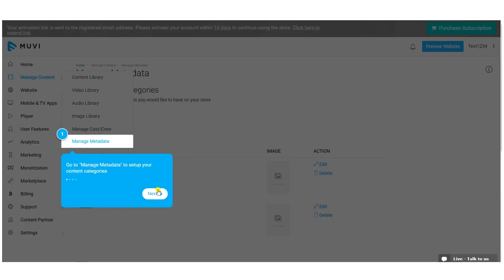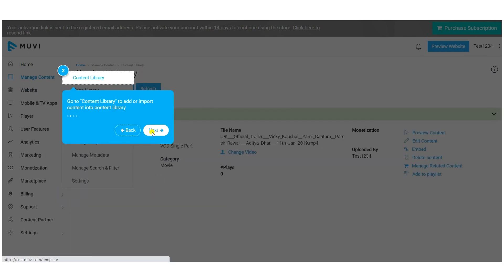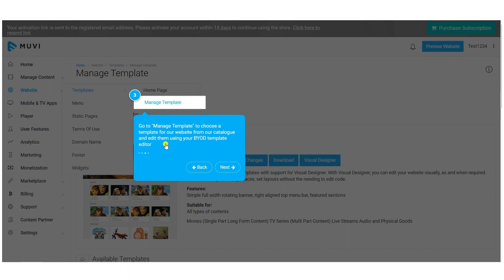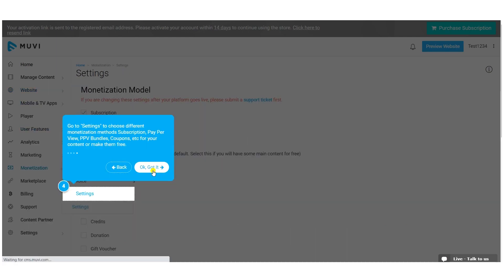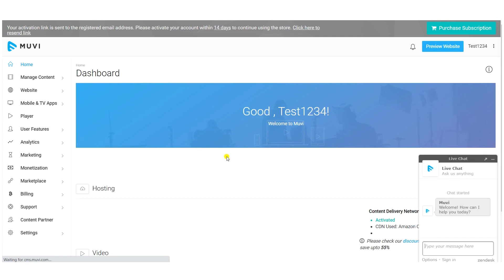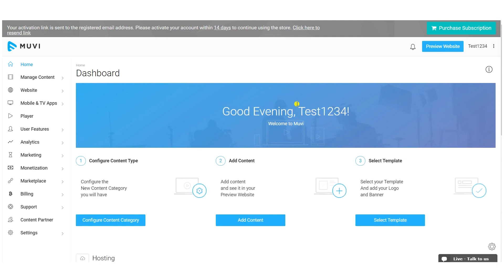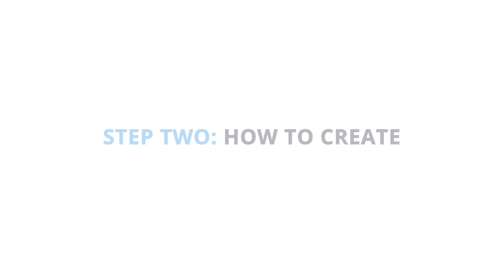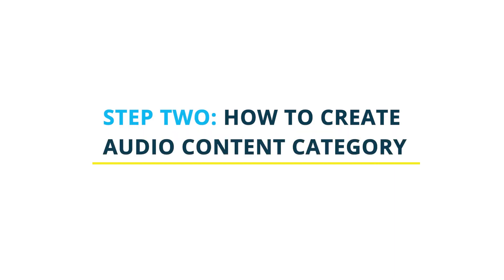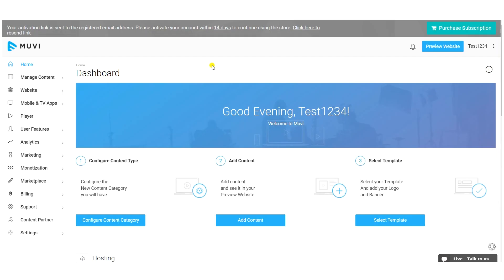We've added tooltips to help you create content categories, create content, customize the website, and add monetization. This is the CMS, or Content Management System. First, we will create some audio content — like audio single-part and audio multi-part, such as audio albums.